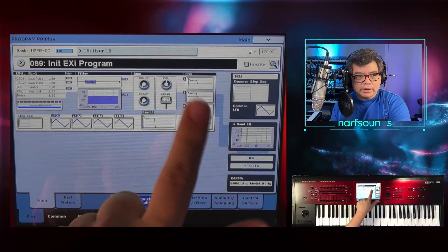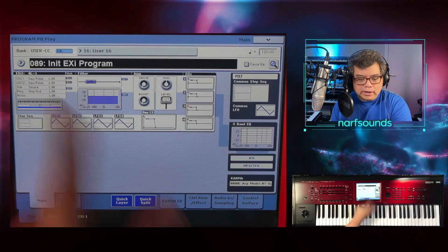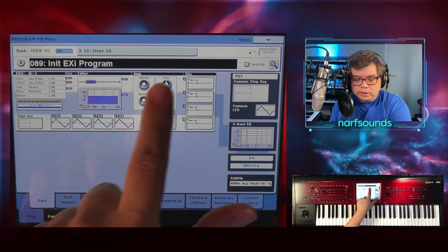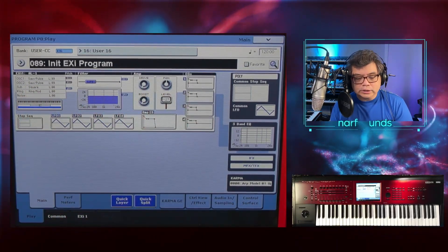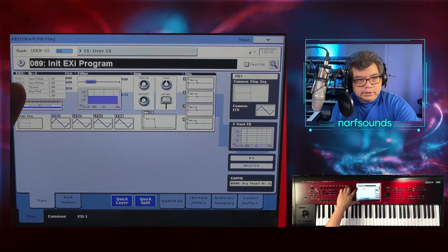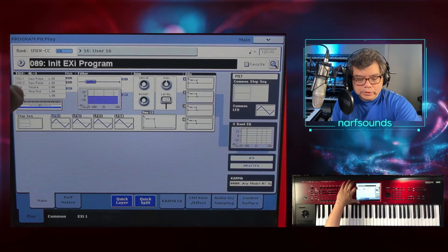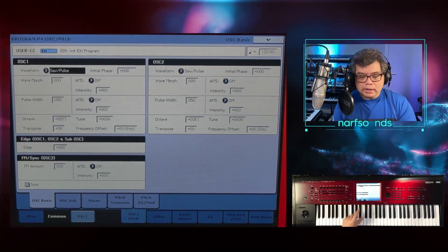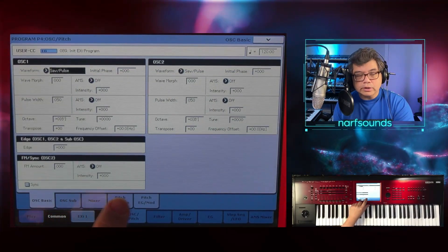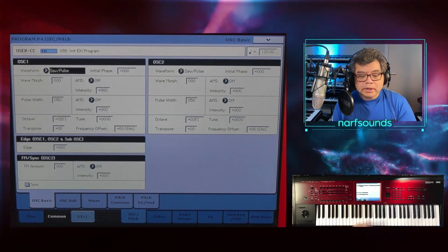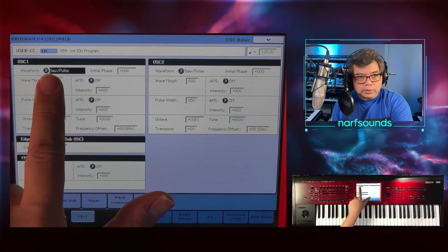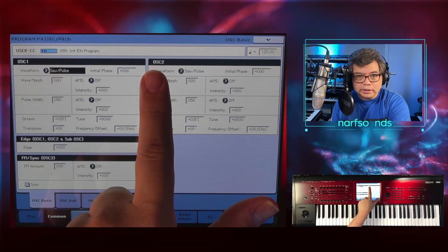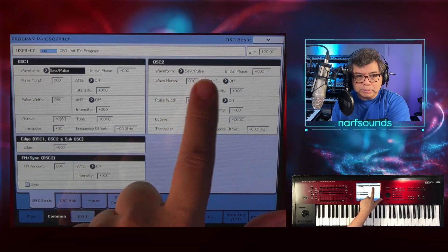We've got an init EXI program with the AL1. If you look at the screen, everything here is a shortcut into the sub pages. I'm going to press oscillator 1 — anything here determines the wave of the sound, and anything to do with pitch can also be accessed here. I've got saw pulse as the waveform for oscillator 1 and oscillator 2.